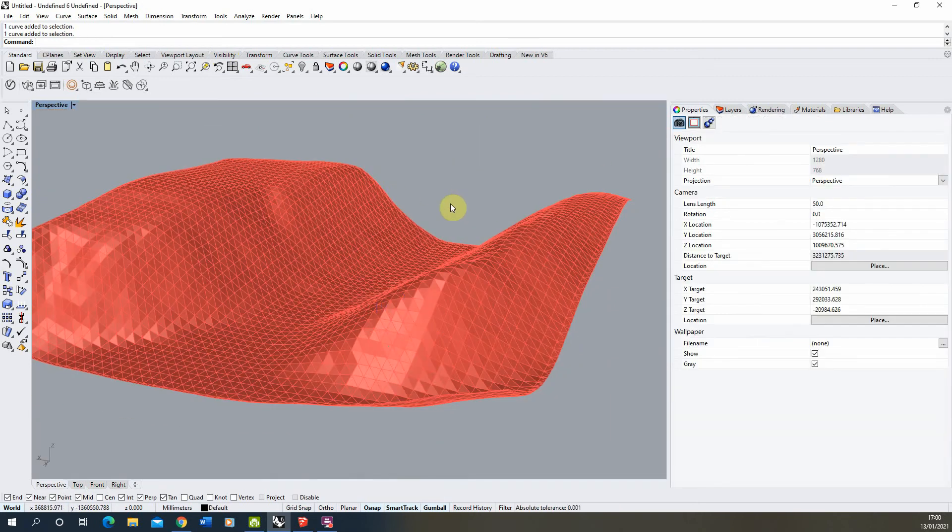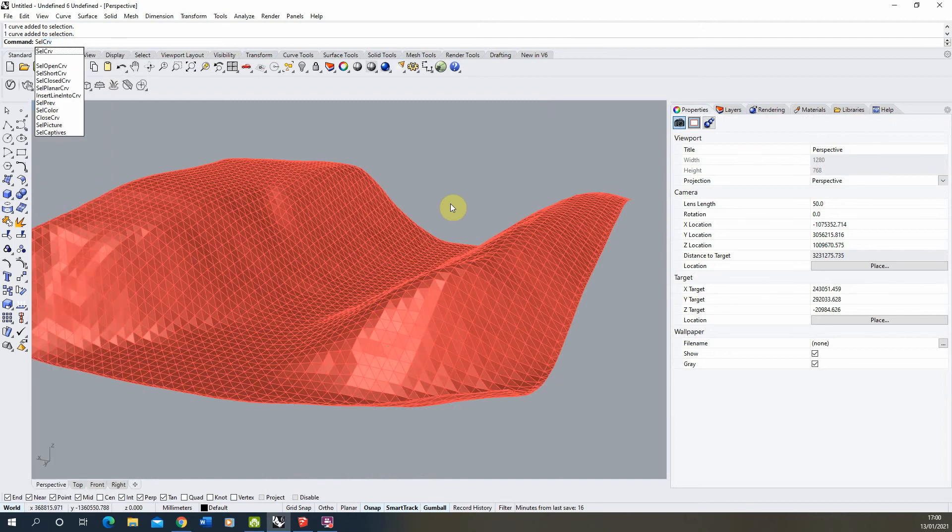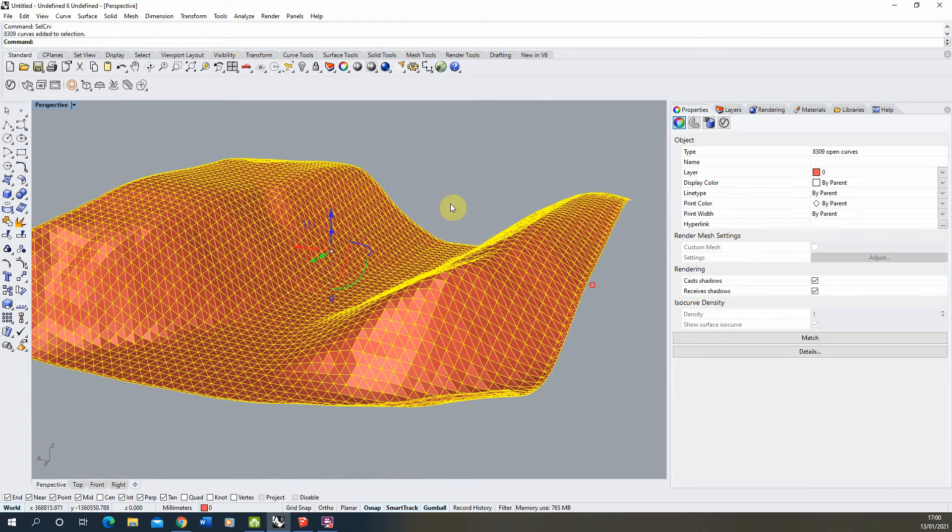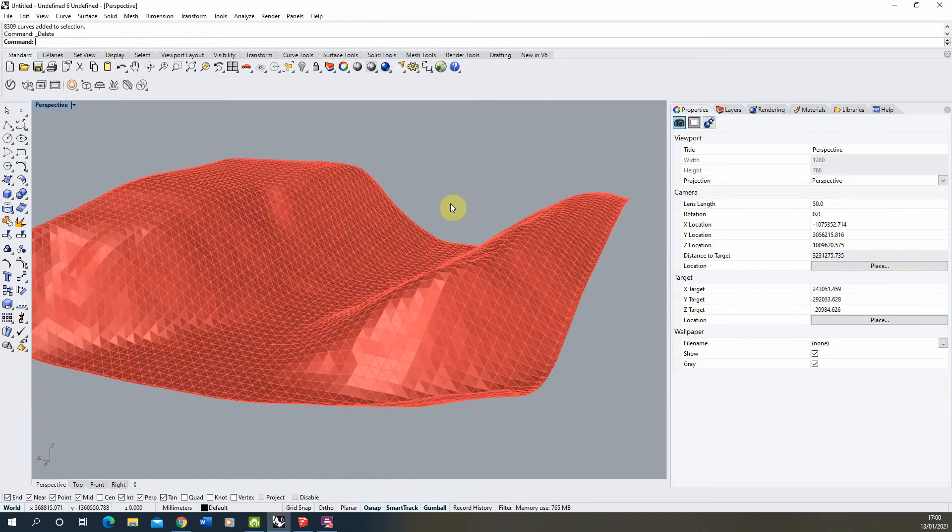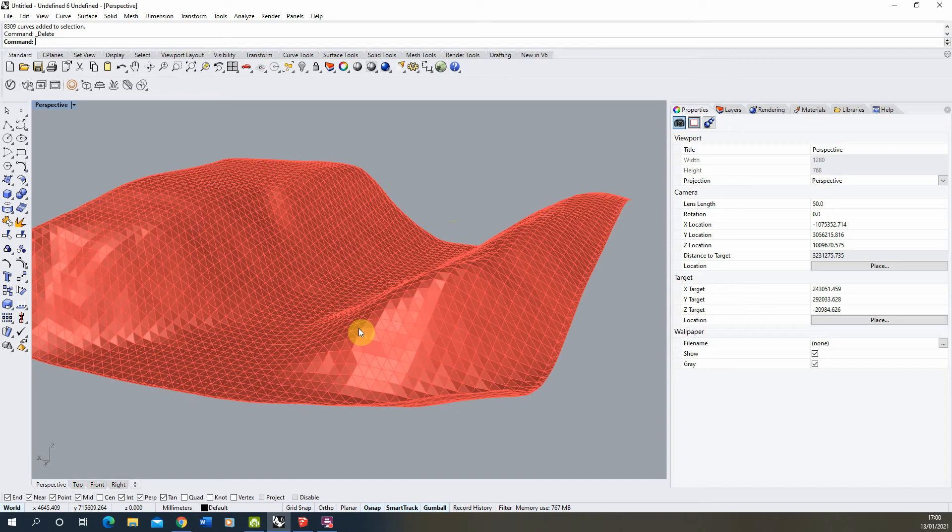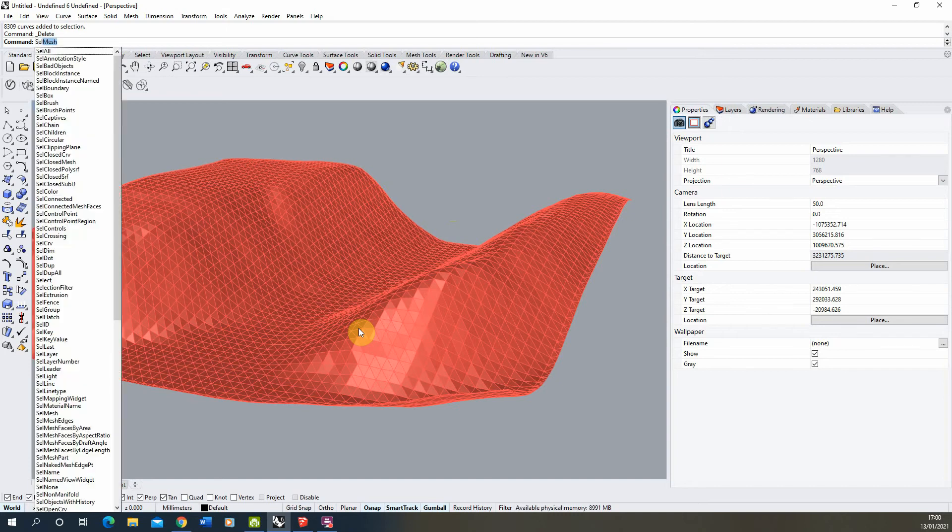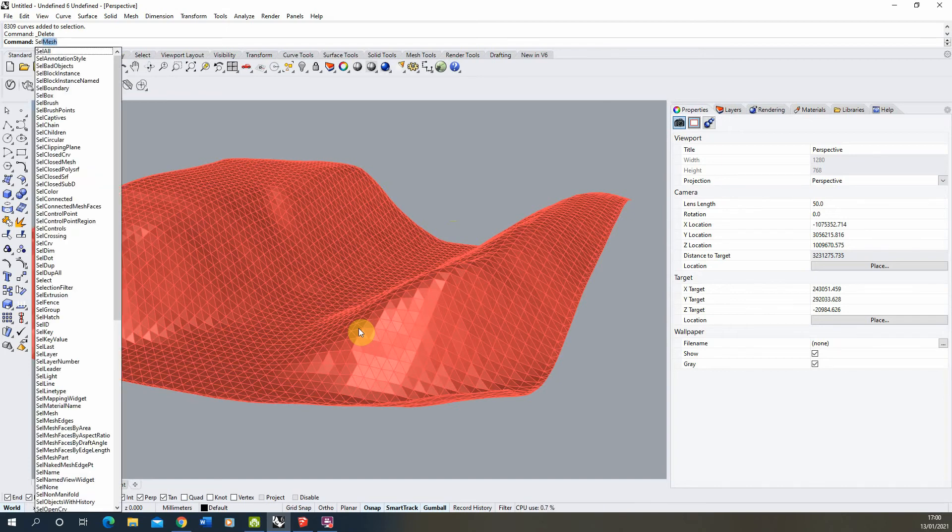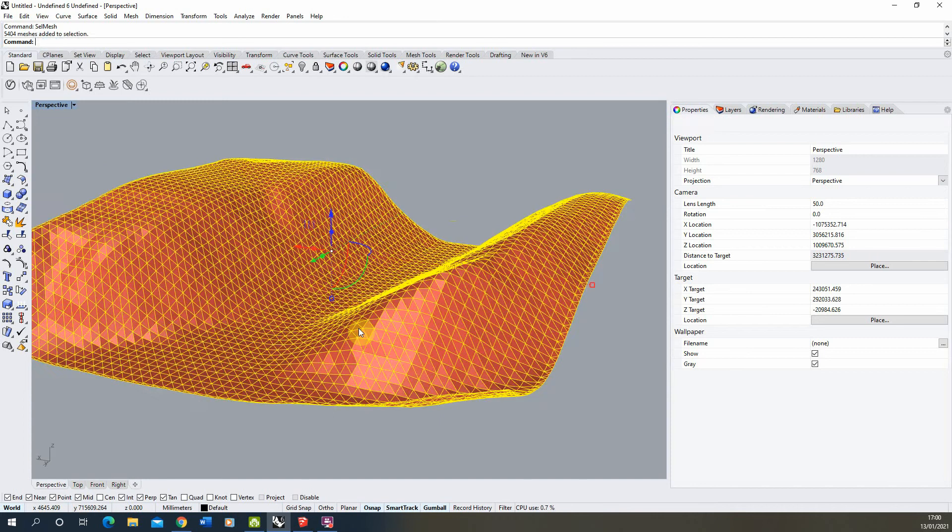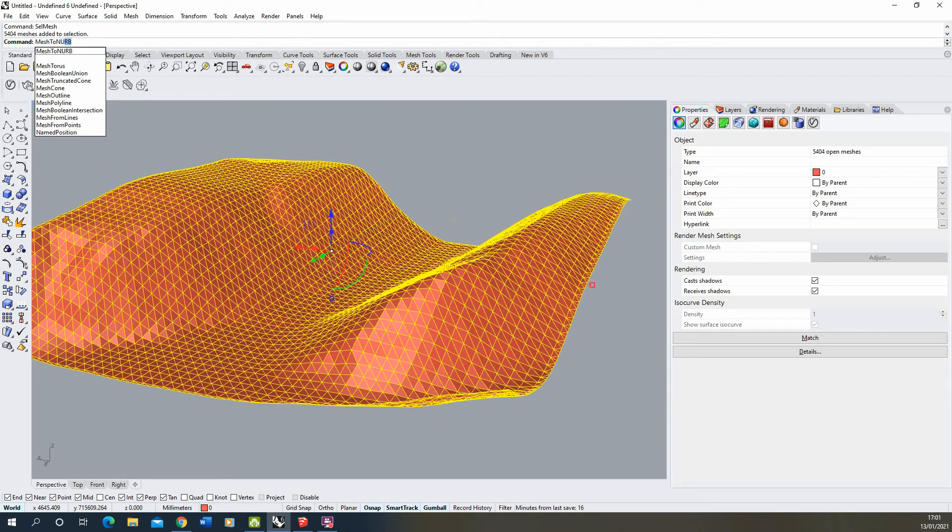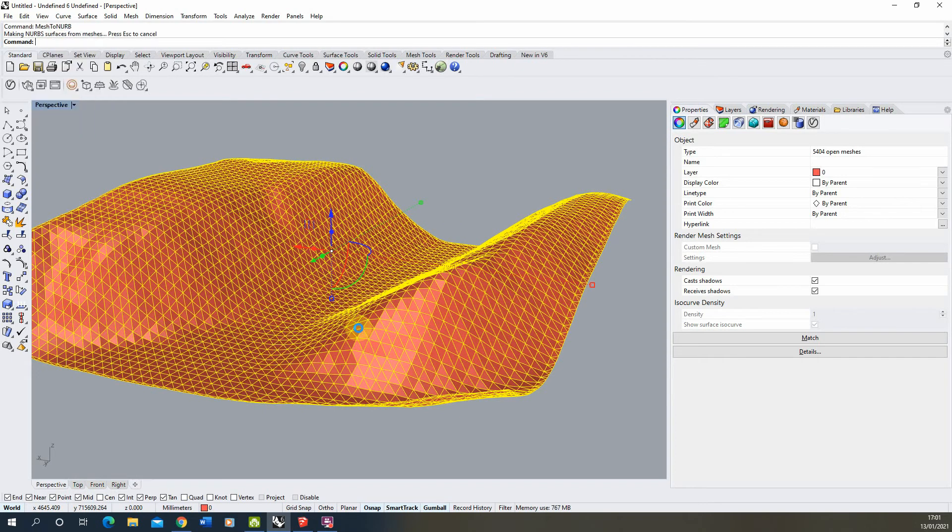What I'm going to do is we don't really need those curves so I'm just going to select curve to select all the curves in the shape and delete those out. Then we're going to convert the meshes into a more editable NURBS format which is Rhino's native modeling format which we can then use to help us slice up the model and turn it into something a bit more usable.